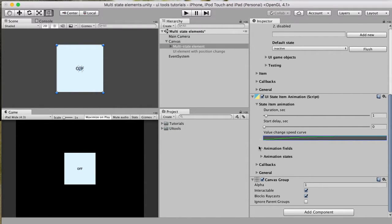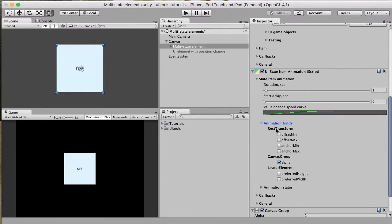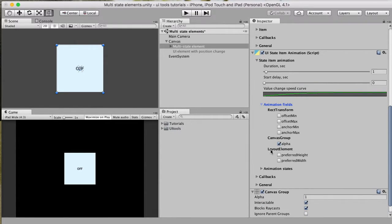In the animation fields group, you choose which group of fields will be input for animation. We can animate the Rect Transform parameters, we can animate the Canvas Group (which is alpha), and we can use the Layout Element component to control preferred height and preferred width.